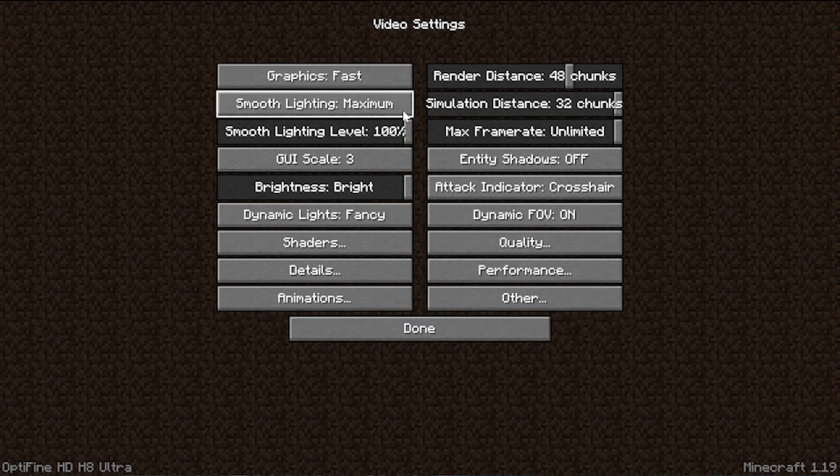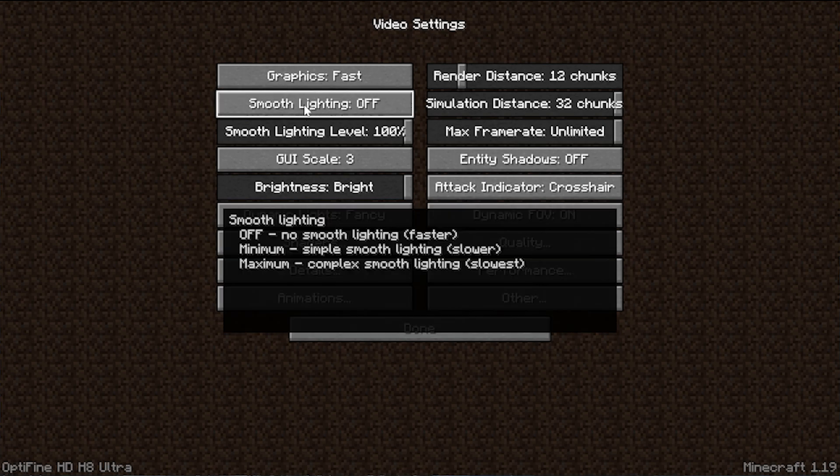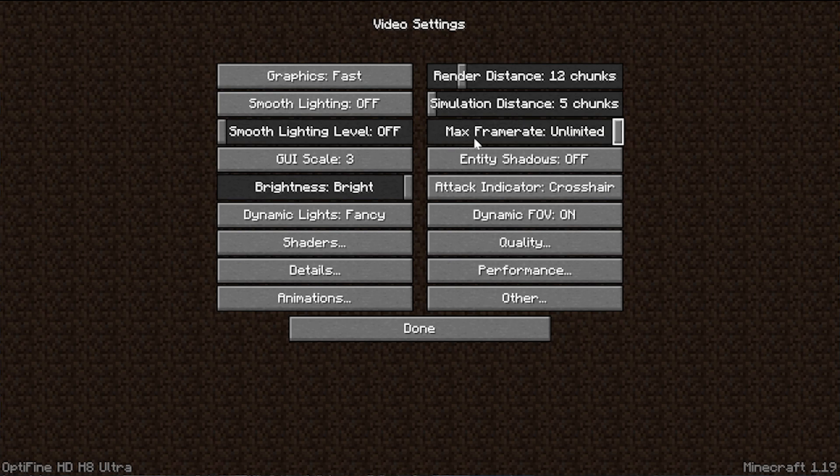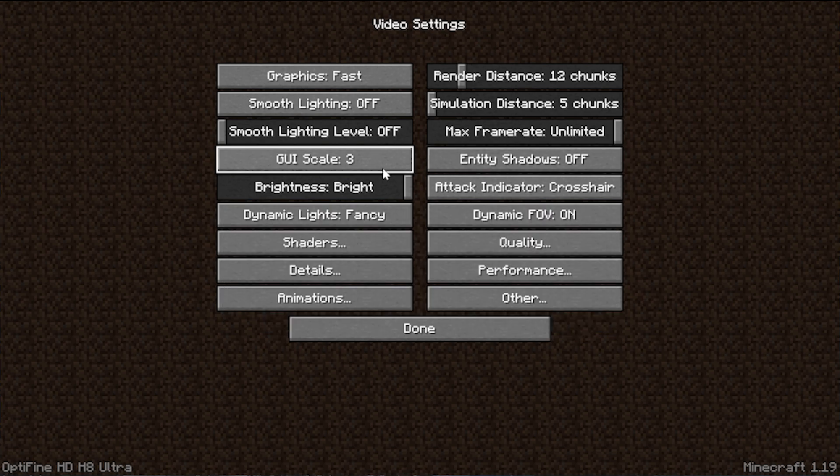Now let's go into video settings and really get things started. For graphics, you want to set this to fast. For render distance, I'd recommend moving this down to 12. This is something that you can boost up higher if you want. However, as you can see, 8 is technically normal. So my goal here is to give you more than you would have with just default Minecraft. Smooth lighting, unfortunately, we are going to be turning this off. Simulation distance needs to be turned all the way down. Smooth lighting level, turn that off. Max frame rate, turn that to unlimited. That's going to give you the best FPS boost possible, which is of course what we're going for.